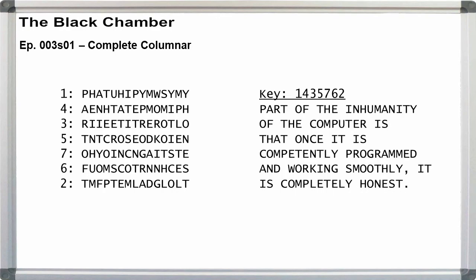Reformatting with word spaces, we have the key 1-4-3-5-7-6-2. Part of the inhumanity of the computer is that once it is completely programmed and working smoothly, it is completely honest.